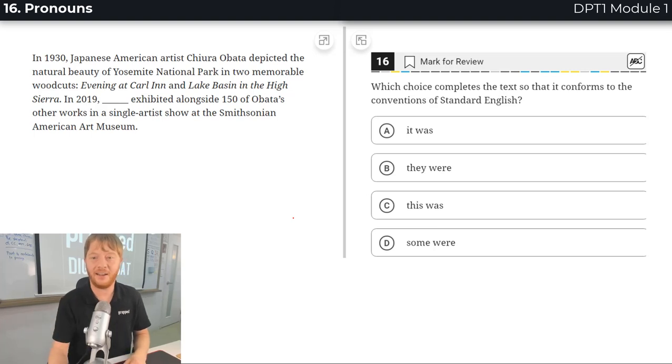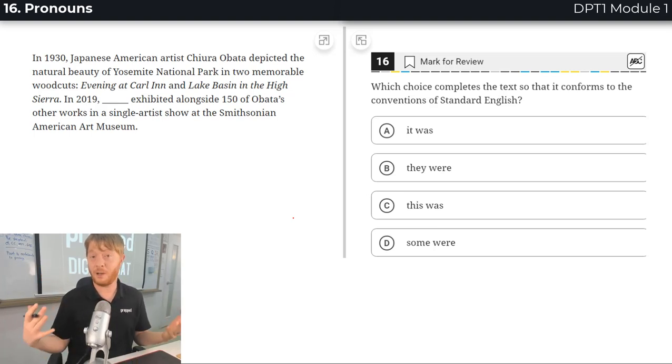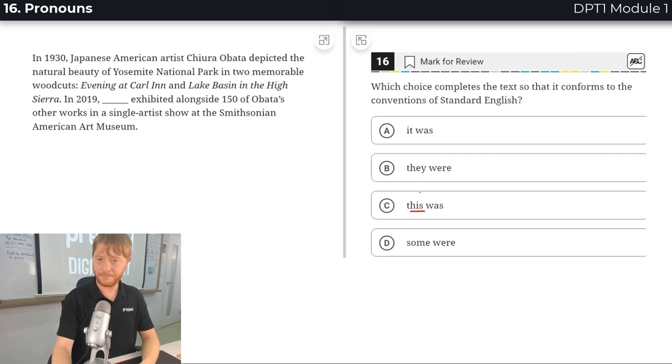Alright, question number 16. This looks to me like probably it's a pronouns question. It could also be related to verbs.